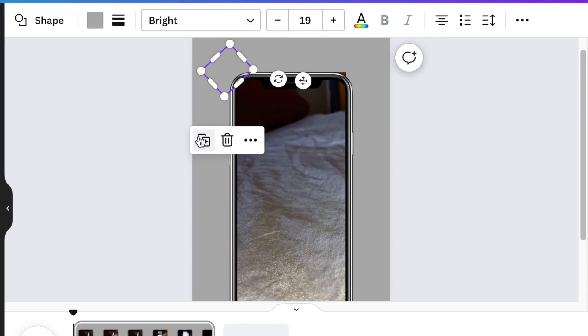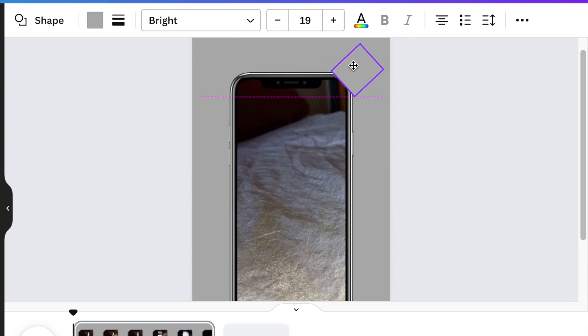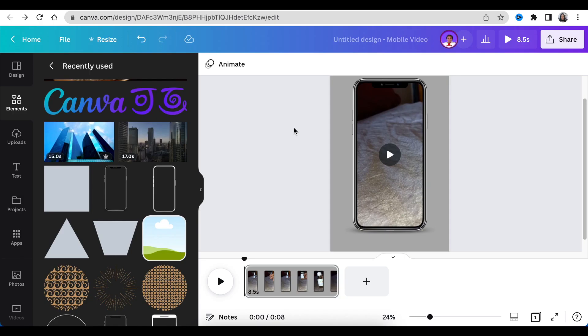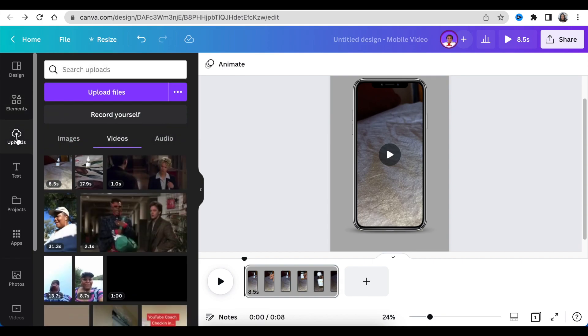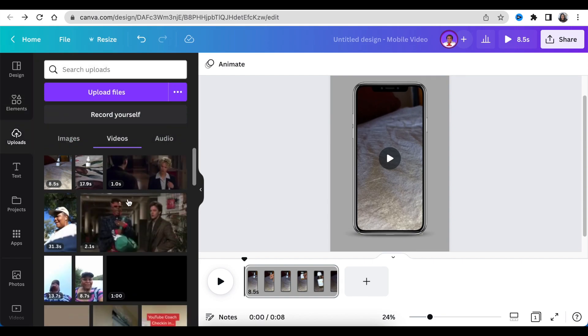So you're going to do exactly the same for all four corners. Next step is to go back to your uploads and add your video again. So this is where the fun begins.